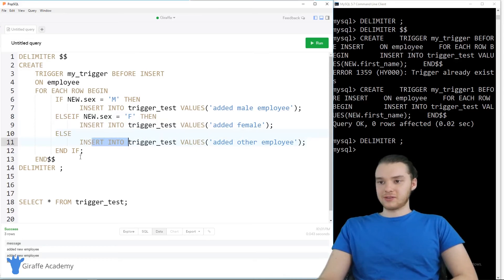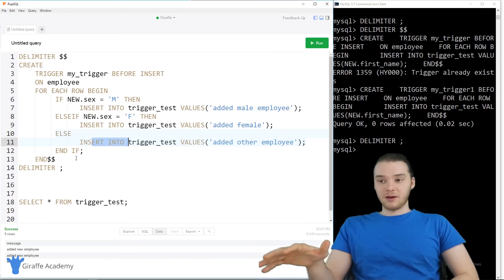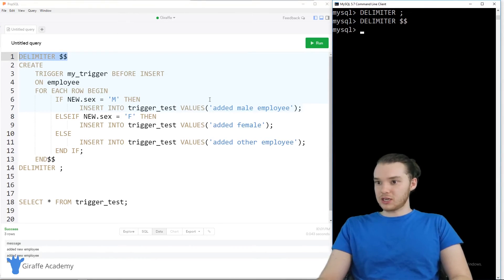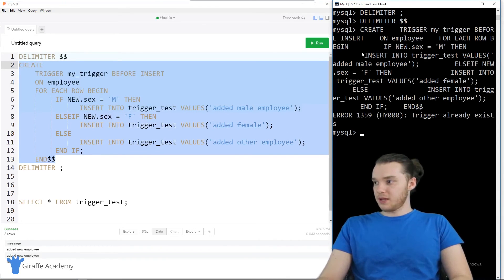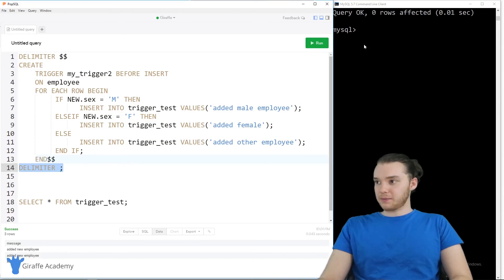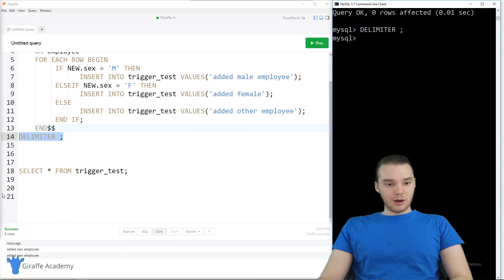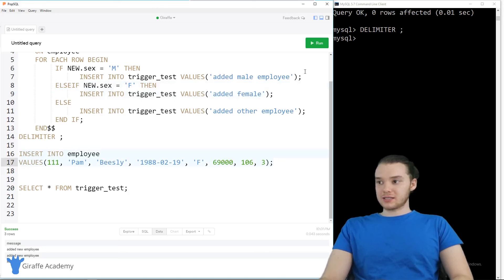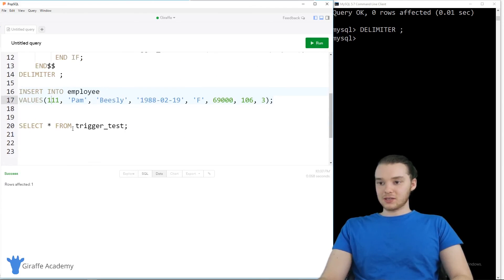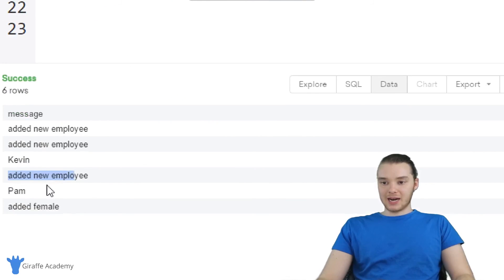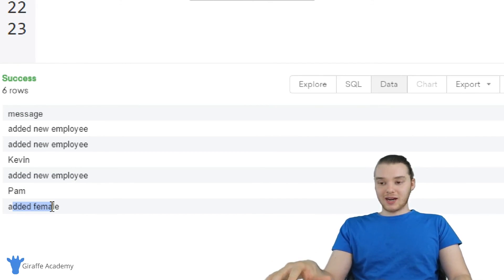If you've programmed before, you're probably familiar with IF statements. This is a very special type of trigger because we're using conditionals. I'll put this one in the terminal — change the delimiter, paste the trigger code (calling it 'trigger_two'), then change the delimiter back. Now let's insert a female employee — Pam Beasley. When we insert Pam, since she's female, it should say 'added female' in the trigger_test table. After inserting, we select all from trigger_test and see: 'added new employee', 'Pam', and 'added female' — the conditional trigger worked.